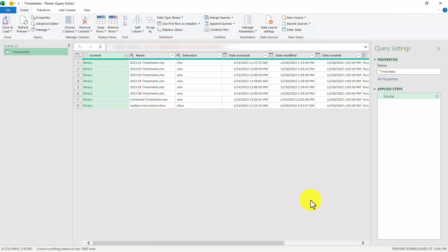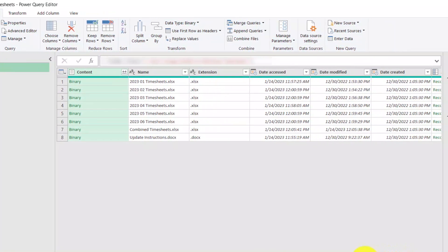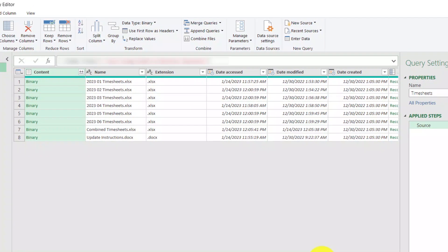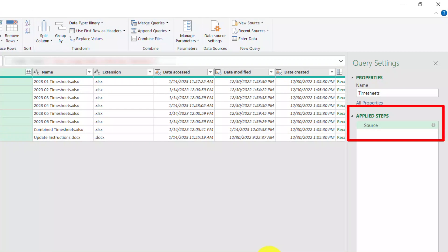This will bring us to the Query Editor. From here we can see the query name on the left, the content of the folder in the middle, and the query settings on the right that includes the name of the query and the applied steps. The only step we have so far is the source step, which is literally connecting to the folder on my desktop.